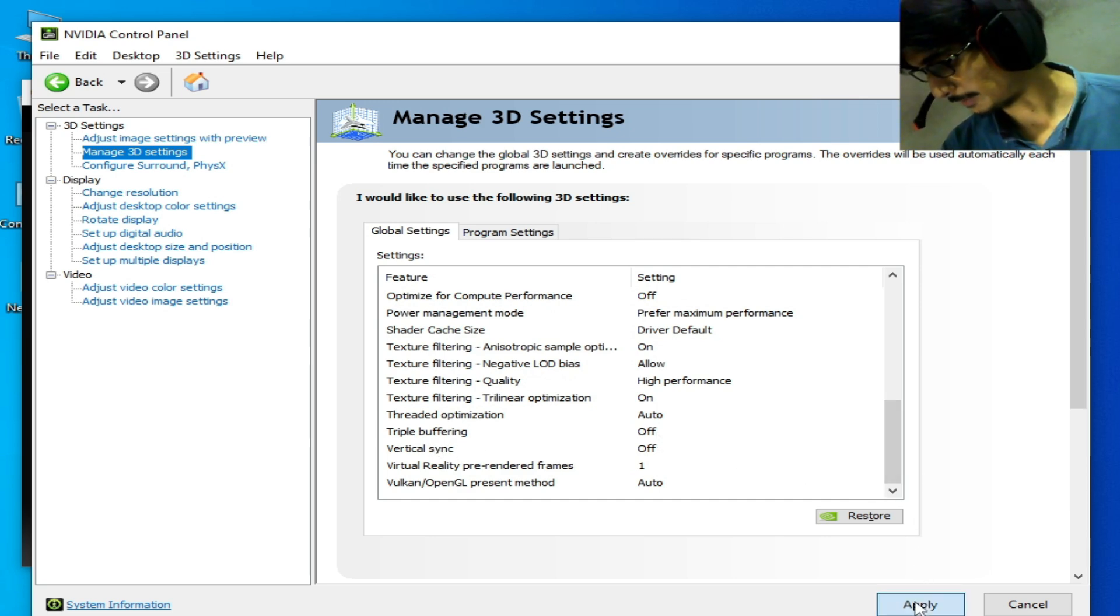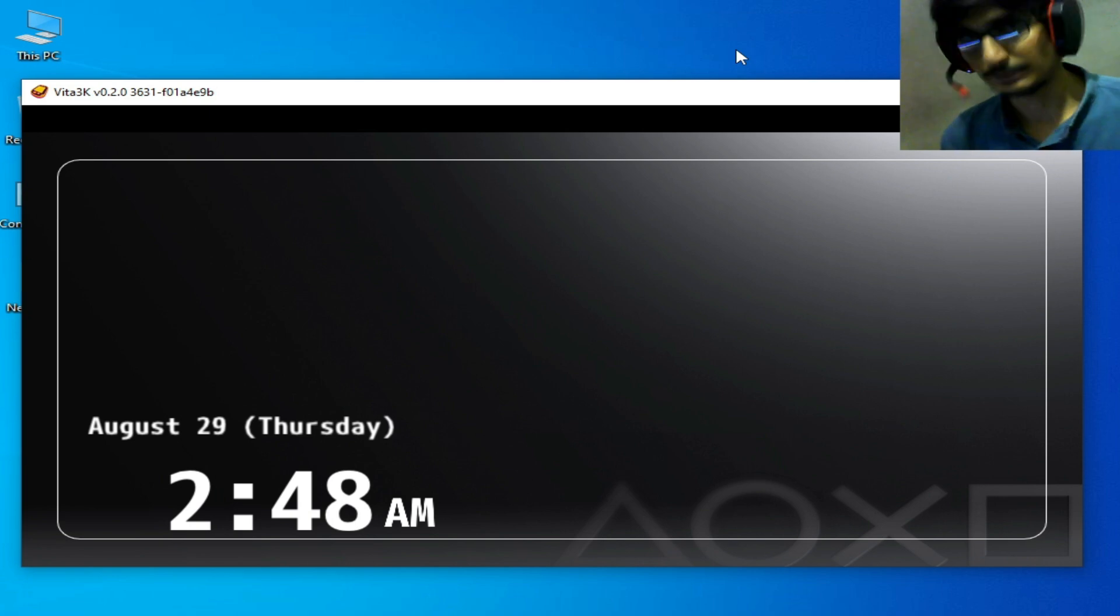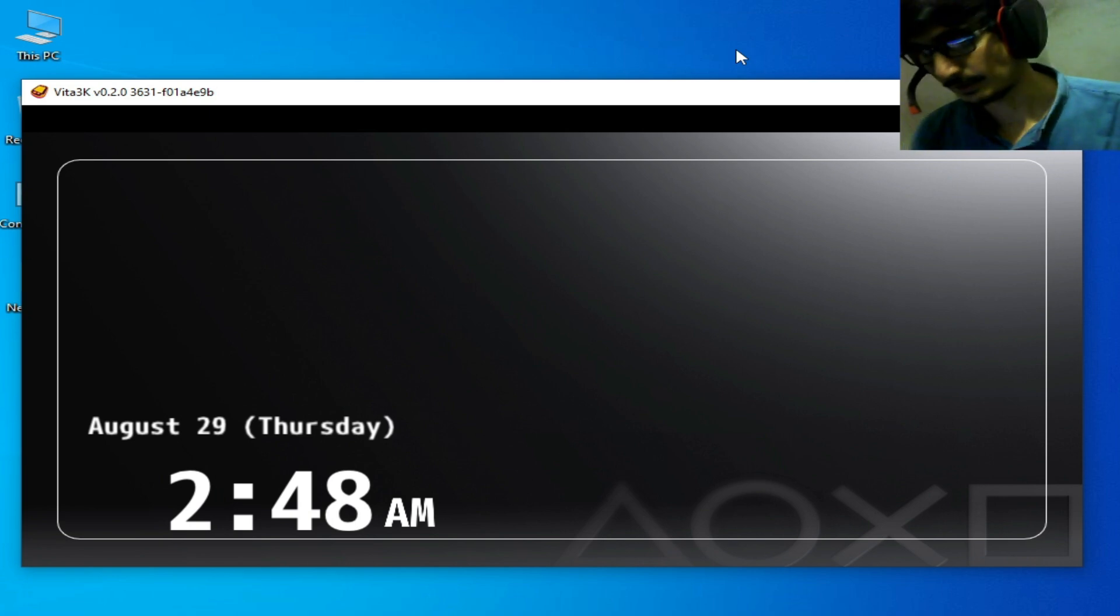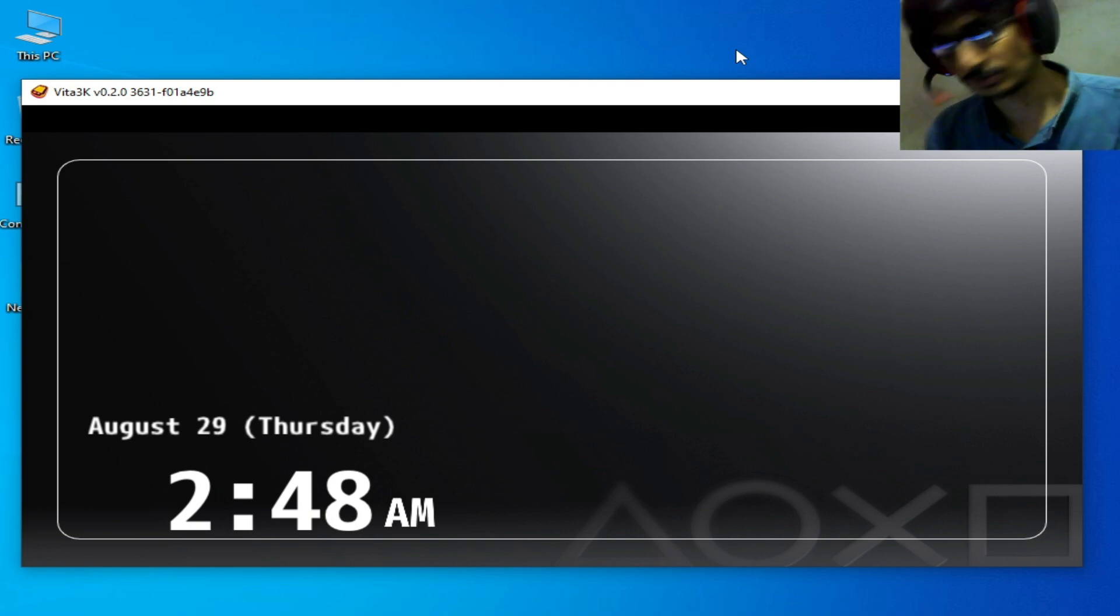Click on Apply. After these settings, you can get more performance for your Vita 3K. Hope you like the video, and thanks for watching. Bye guys!